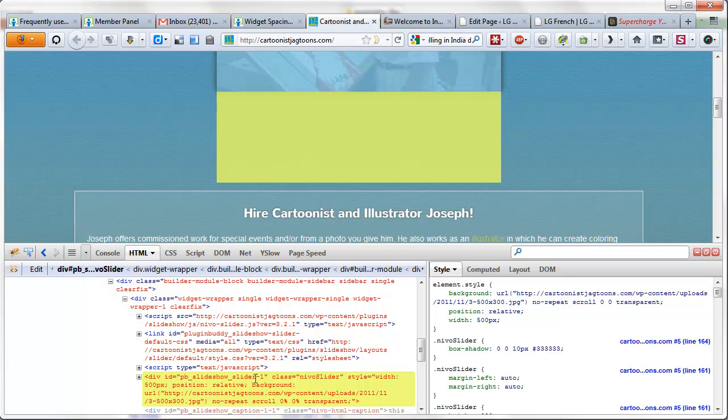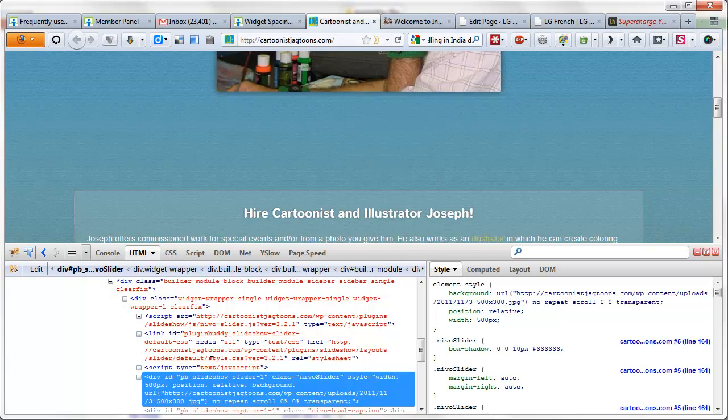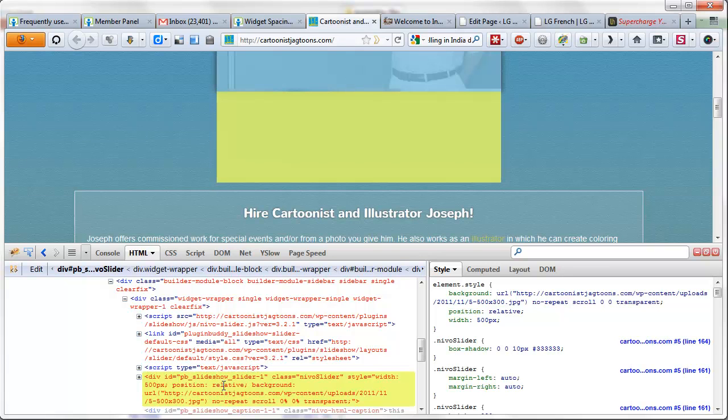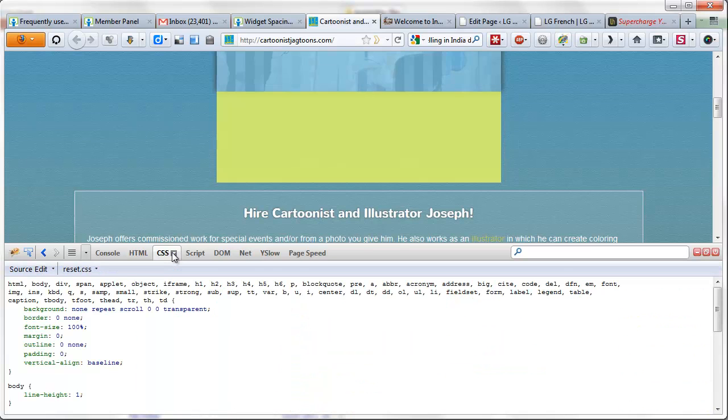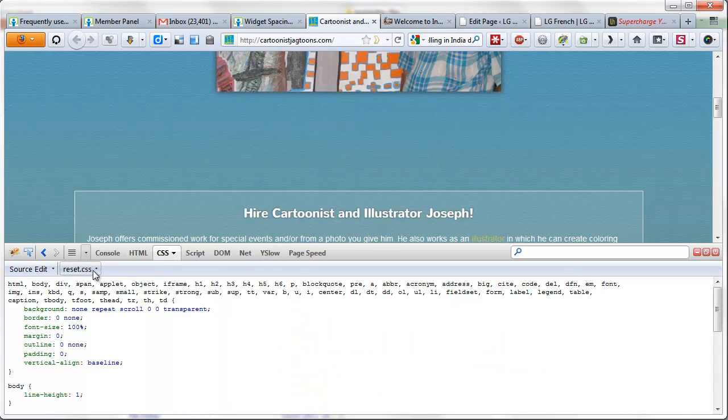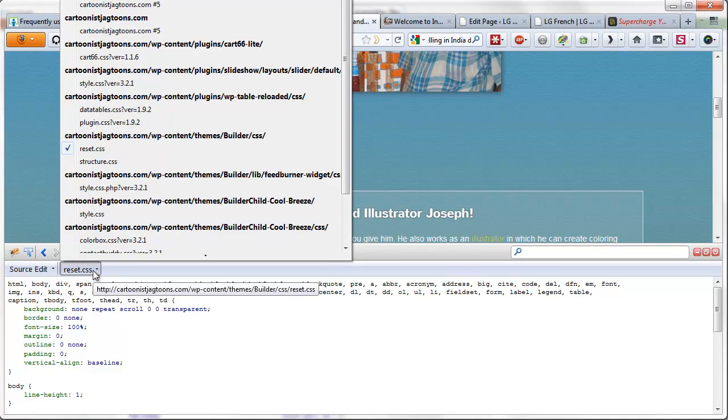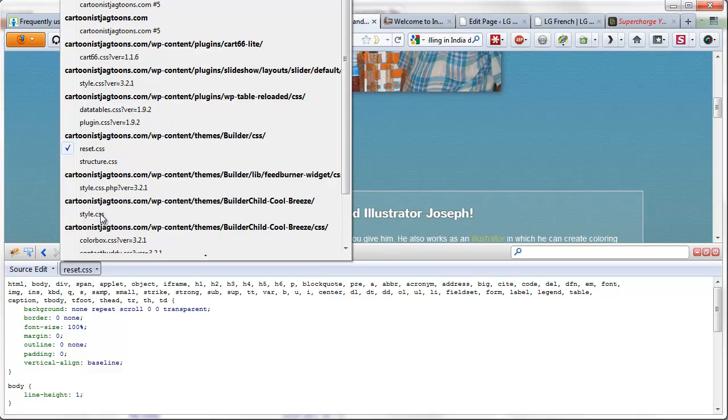To target only this particular slider instance, I can just grab or copy the ID of this particular div, and then I can go to the CSS tab and then go to style.css of the child theme.